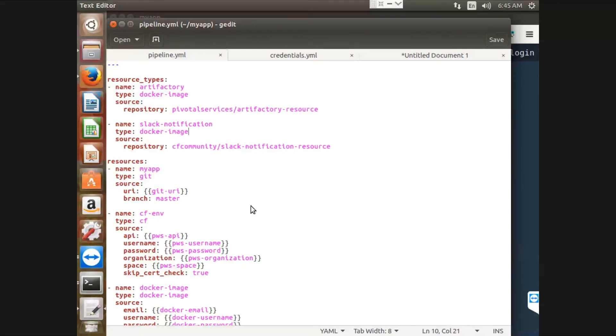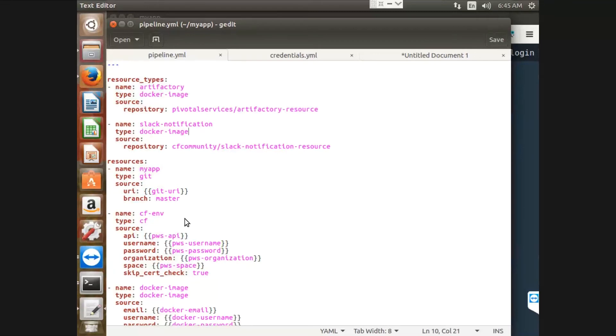Whereas jobs determine the actions of our pipeline. In my scenario, I have mentioned the source with the name of MyApp with the type git, which is used to pull the code from our GitHub repository. In a similar way, I have configured deploying to PWS and dockerizing the application, and also maintained the artifact in JFrog Artifactory as well.